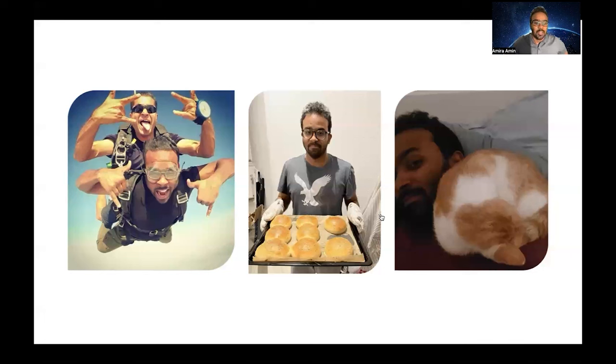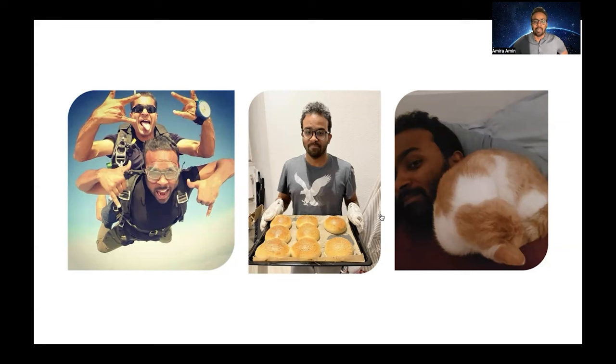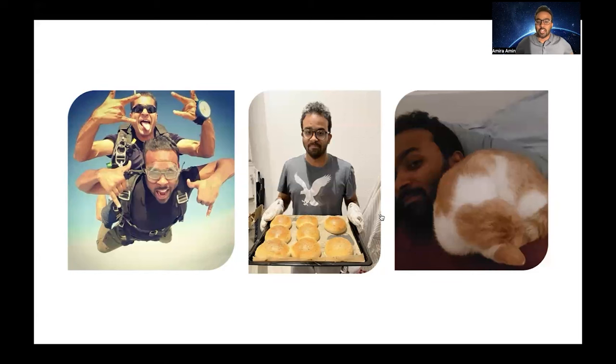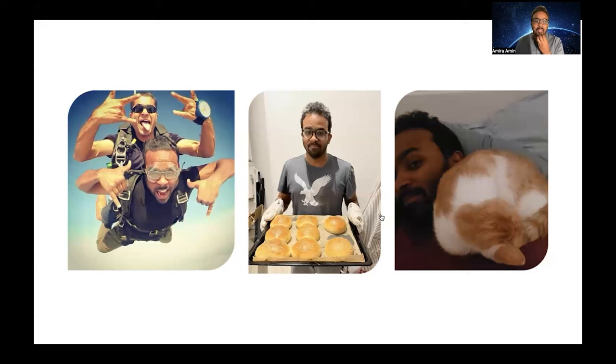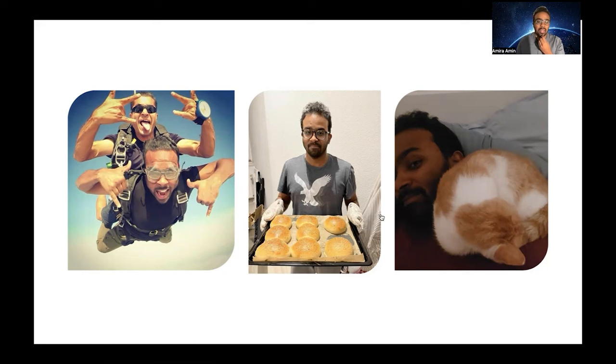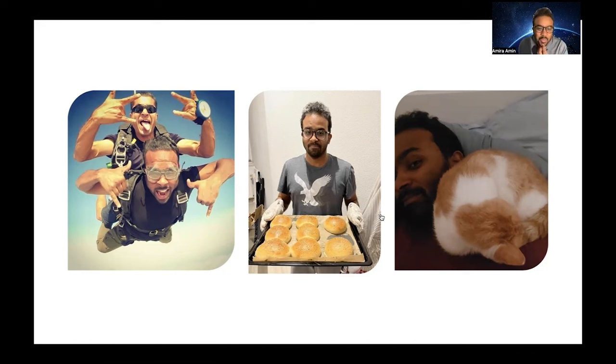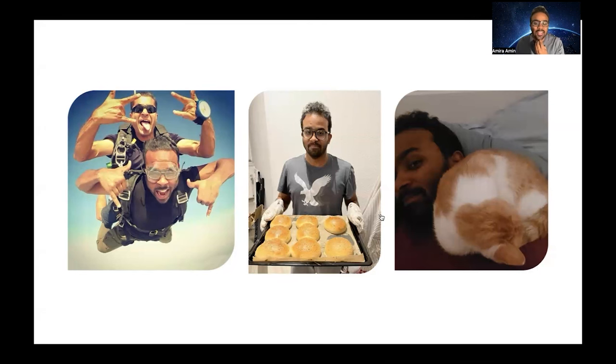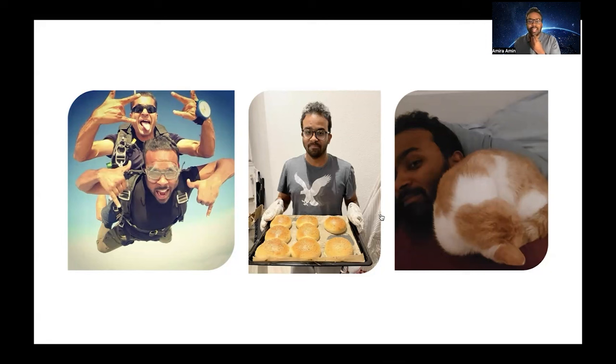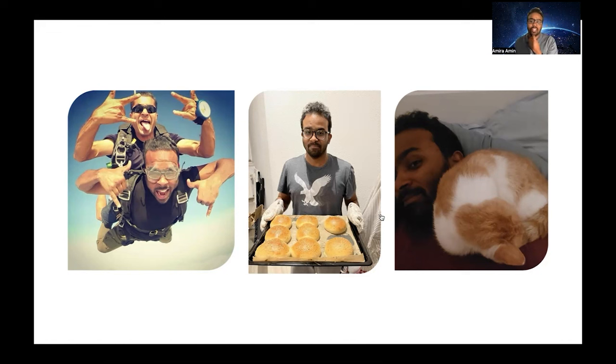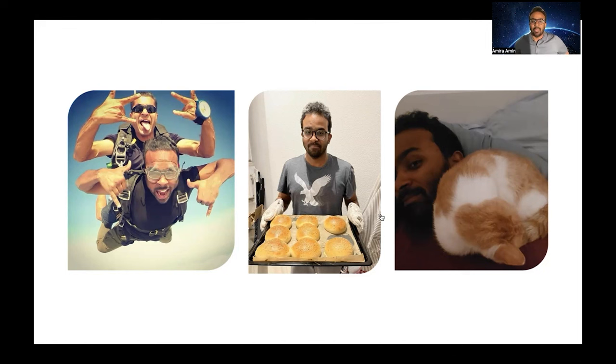As you can see here, a couple pictures about me. I love traveling and sometimes I do cool, slash stupid stuff like skydiving. Recently I've been obsessed with cooking—here's one of my latest personal achievements of making really good homemade buns. We also got a new furry friend who loves to sit in very weird places. We call her Basoli, which is an Arabic word translated to white beans.